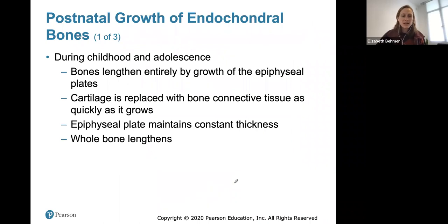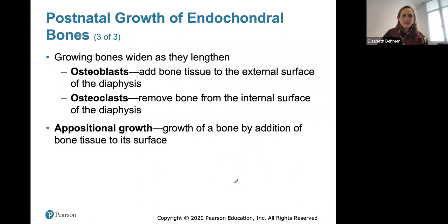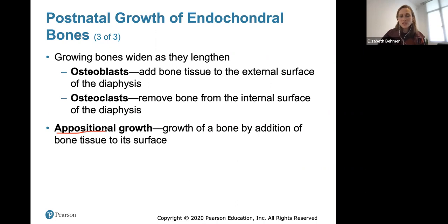During childhood and adolescence, bones lengthen entirely by growth of the epiphyseal plates, with cartilage replaced by bone connective tissue as quickly as it grows. At the end of adolescence, chondroblasts divide less often, the epiphyseal plates thin and stop growing, and long bones stop lengthening when the diaphysis and epiphysis fuse. Bones also widen as they lengthen through appositional growth — osteoblasts add bone tissue to the external surface while osteoclasts remove bone from the internal surface.